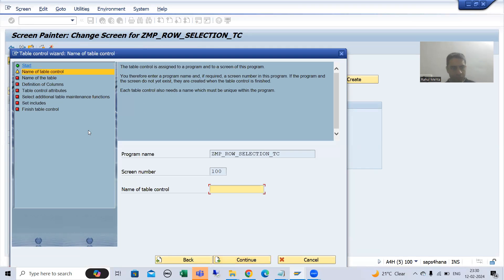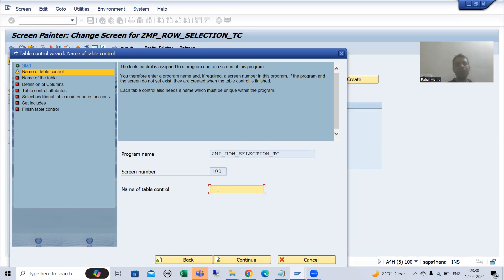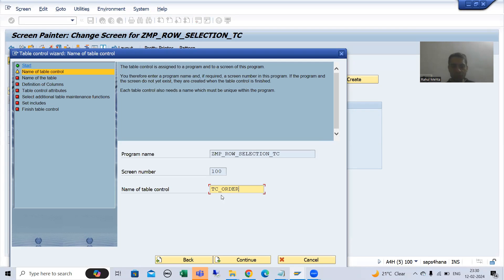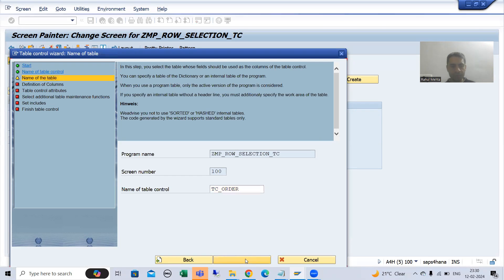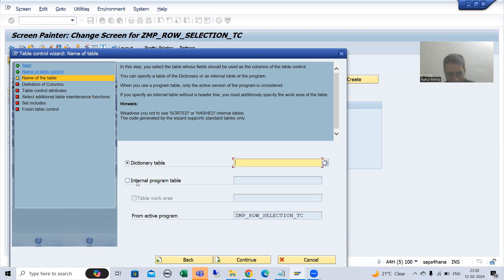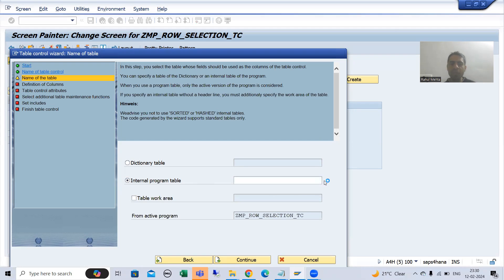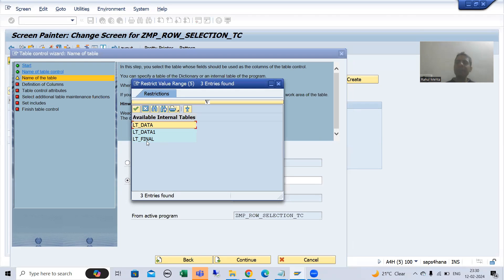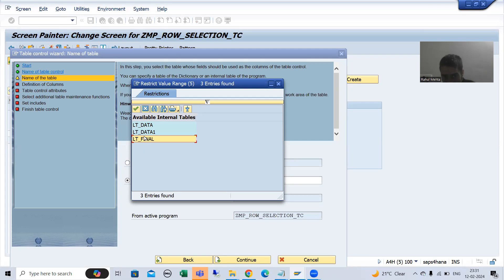Continue — the first step converts to green color. We will give some name to the table control; I am calling it TC underscore order, but you can give any name. I will go for continue. Now the second step also converts to green color. Now I will go for the internal program table — that's why we created the internal table first. I will go for the name of the internal table. Using F4 help you can see all three internal tables appearing, but we need to take the final internal table. These internal tables appear because I activated the program, so it is extremely important that you activate the program, else you will not find the internal tables here. I will go for LT final.